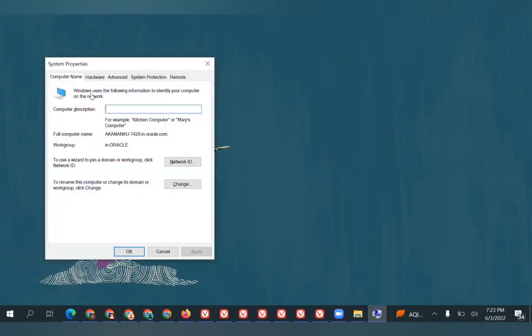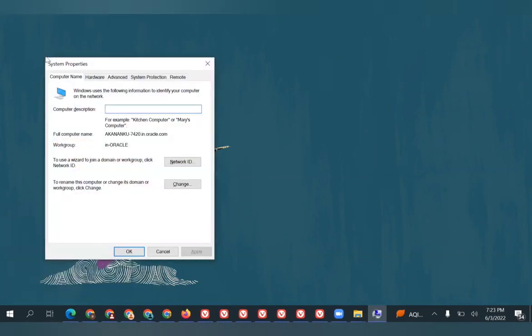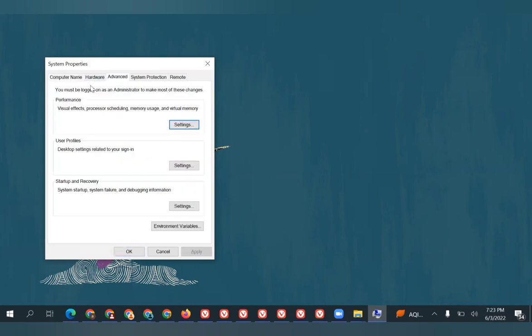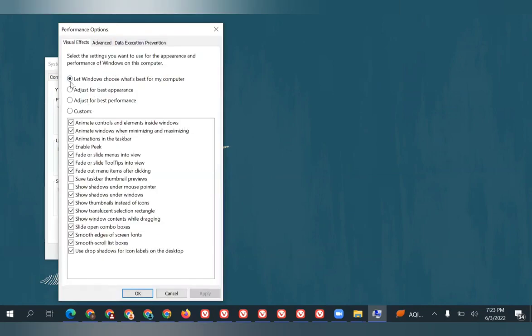In System Properties, go to Advanced. In the Advanced section, we have an option called Performance. Click on Settings. The default option selected in your computer will be 'Let Windows choose what's best for the computer.'